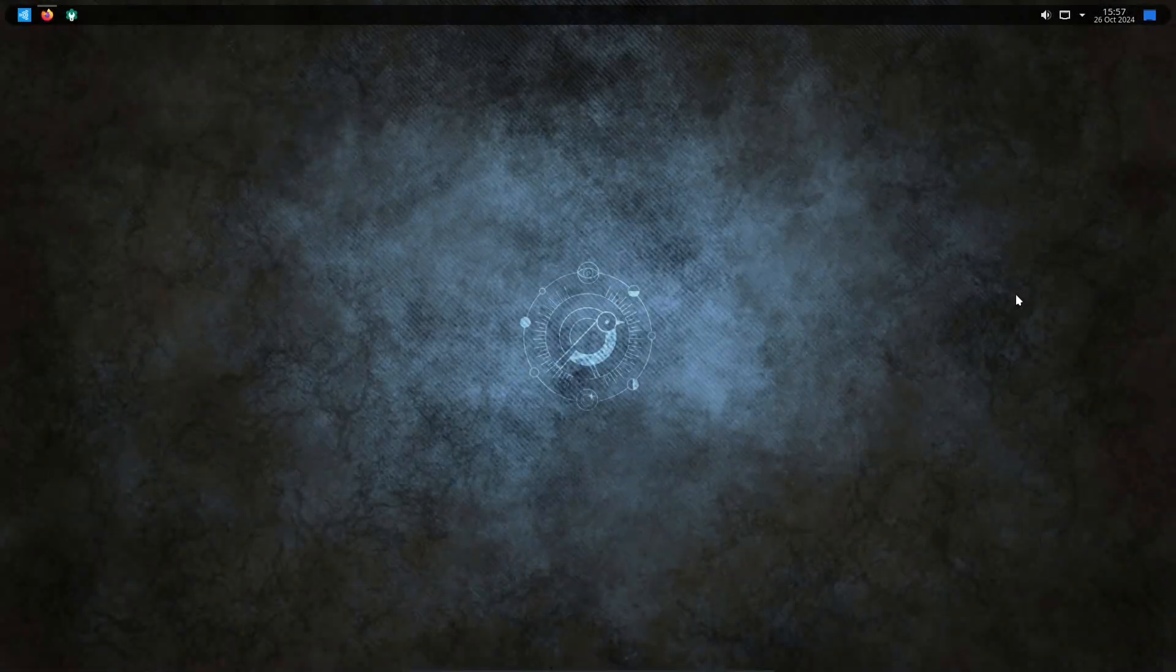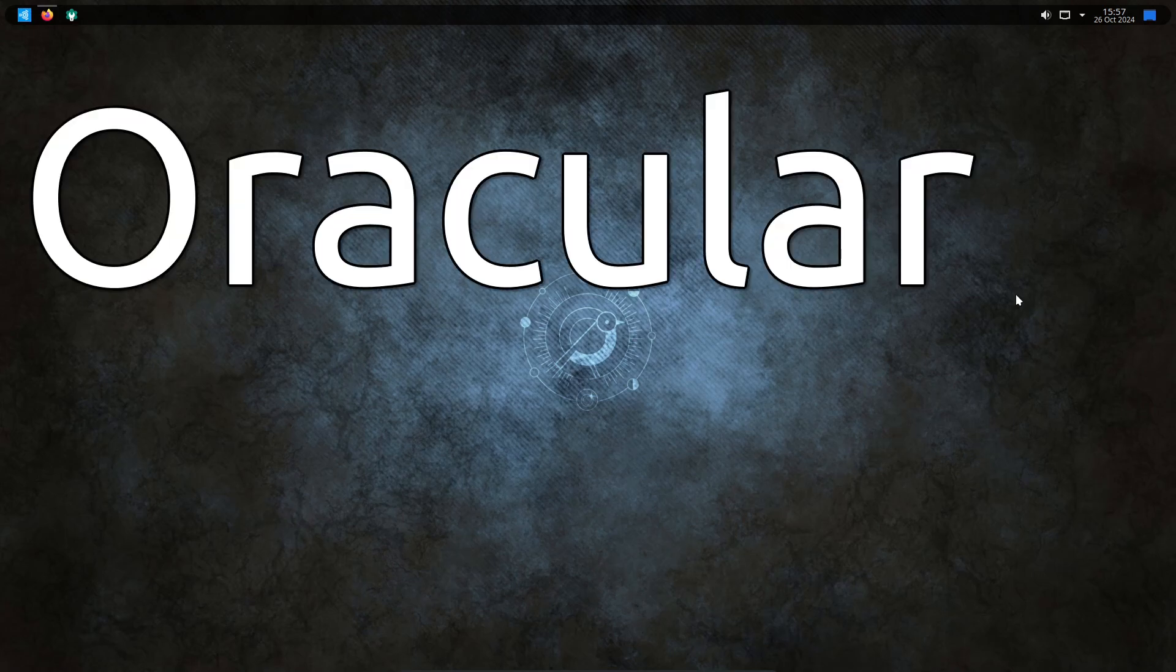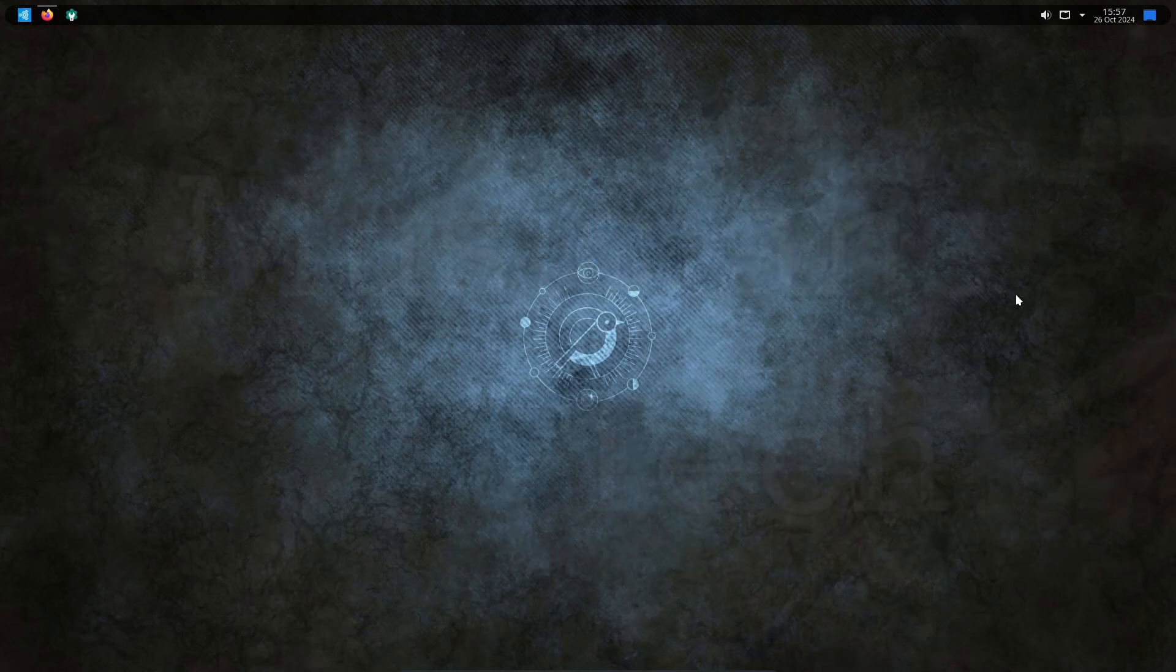Hello and welcome to this first look at the latest version of Ubuntu Studio, which is Ubuntu Studio 24.10, Oracular Oriole.